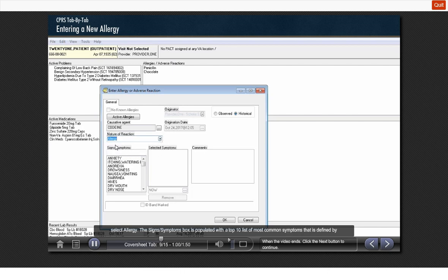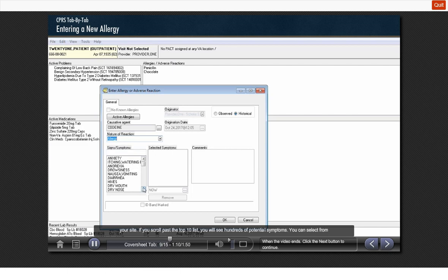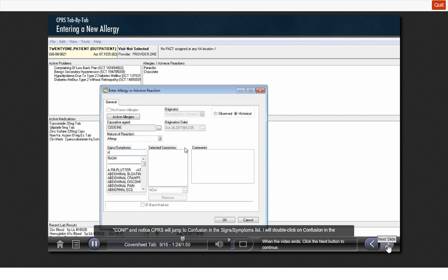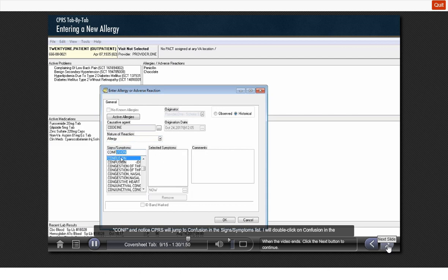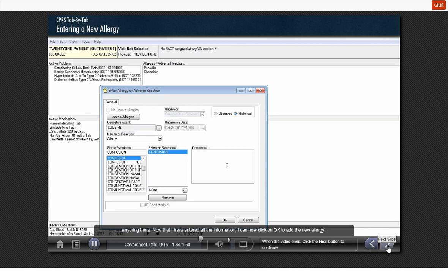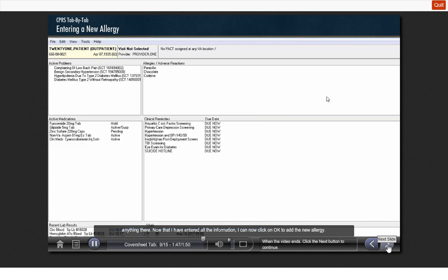The signs and symptoms box is populated with a top 10 list of the most common symptoms that is defined by your site. If you scroll past the top 10 list, you will see hundreds of potential symptoms. You can select from the list, or you can type in a reaction at the prompt and let CPRS search the list. For this example, I will type the letters CONF, and notice CPRS will jump to confusion in the signs symptoms list. I will double-click on confusion in the list to add it to the selected symptoms window. The comments section is optional, and we will not be adding anything there. Now that I have entered all the information, I can click OK to add the new allergy. Codeine is now added as an allergy on our list.